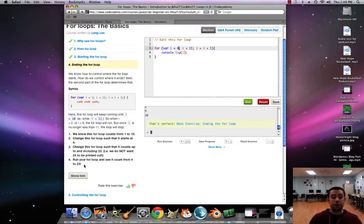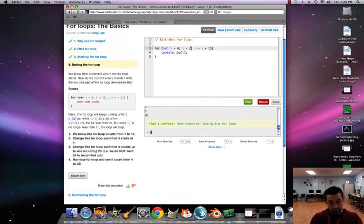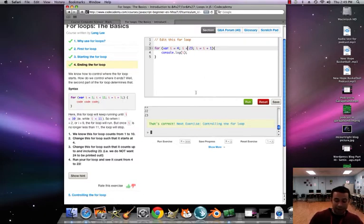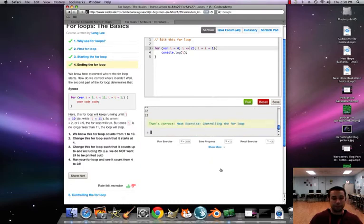Remember, stuff in bold is what it actually wants us to do. Change the for loop so it counts up to and including 23. We don't want to print 24, so we could put 'i < 24', or alternatively 'i <= 23' — both give us the same result. Either or is fine. Pretty simple stuff.